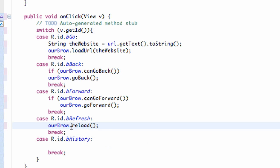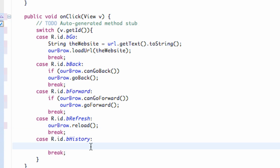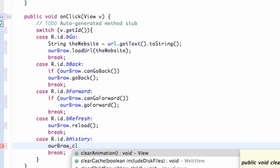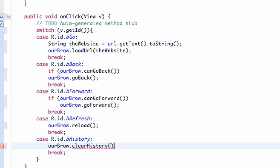That's just gonna reload the website. And then for example if we want to clear history, so we go through 10 websites and we want to clear the history so our go back button won't work anymore, to do that we're gonna say our brow and then dot clear history. So that one's pretty easy as well.